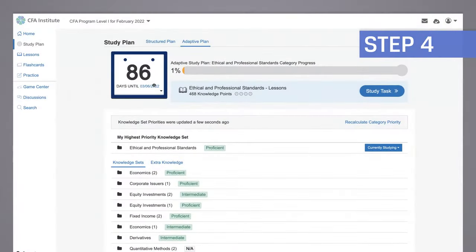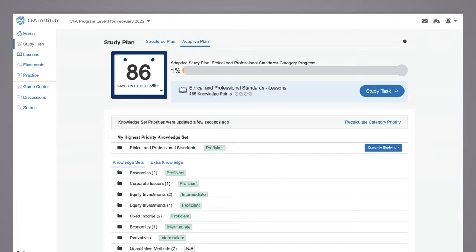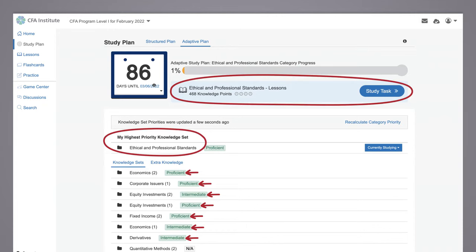Step 4: After completion of the assessment, the Learning Ecosystem's Adaptive Plan will provide you with your level of proficiency for each topic. The study tool will then suggest an orderly progression through the curriculum based on your personalized results. Topics with higher importance and relative weakness will be offered first, and topics you've shown greater confidence in will appear later.